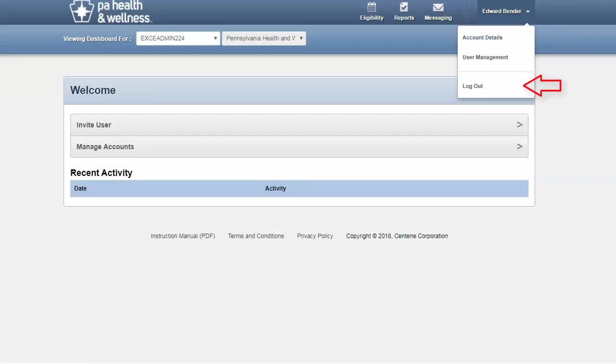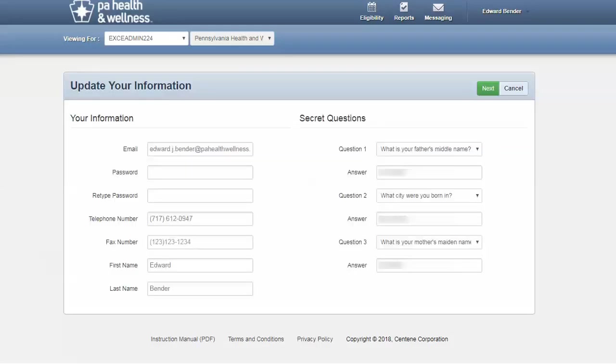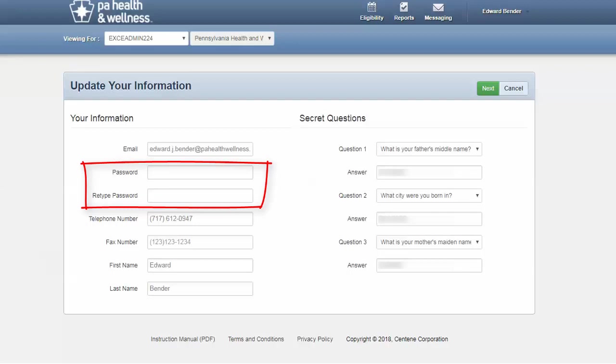To look at your details, simply go to the account details. Here you can confirm all of the details of your account, the information that you provided when you were provided access. To make changes, go to update account. You can confirm all of your questions. You can come in here and change your questions. You can also come here to change your password. Simply enter a new password and retype it. When you are complete, press next.